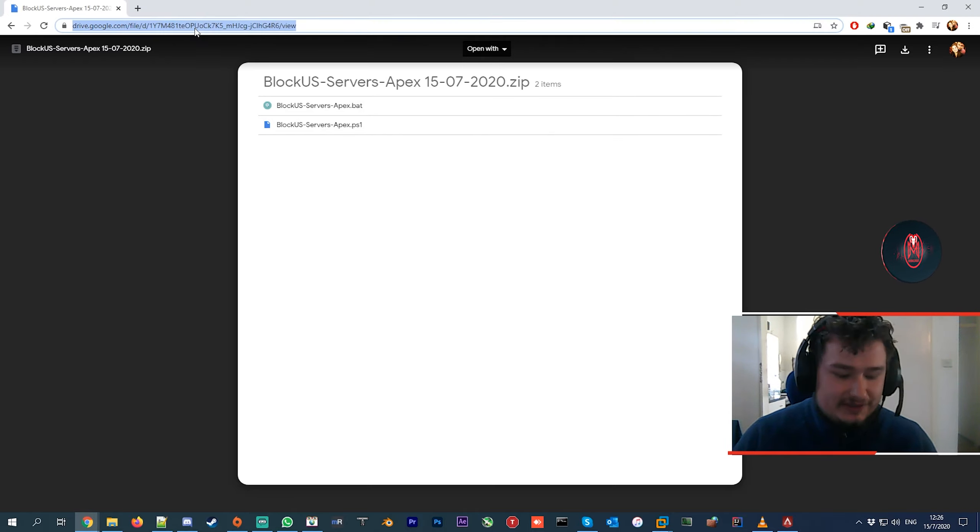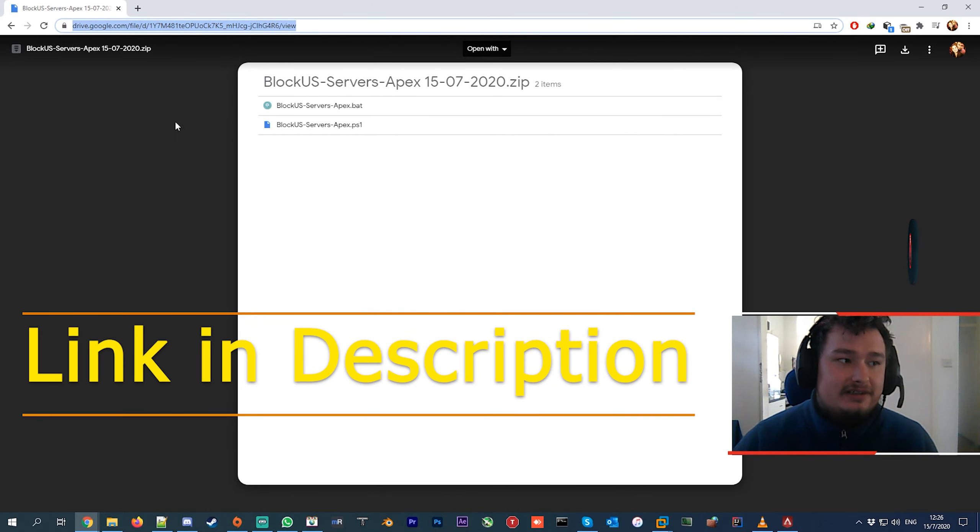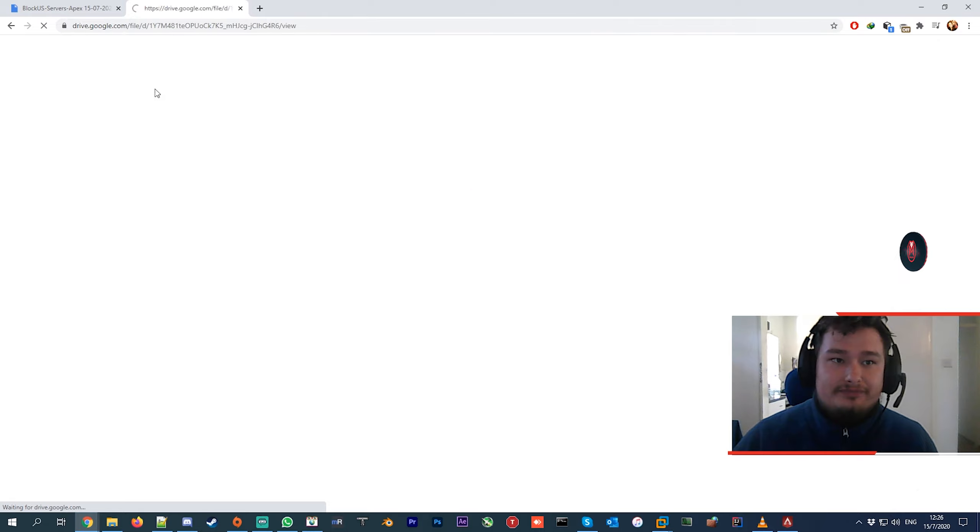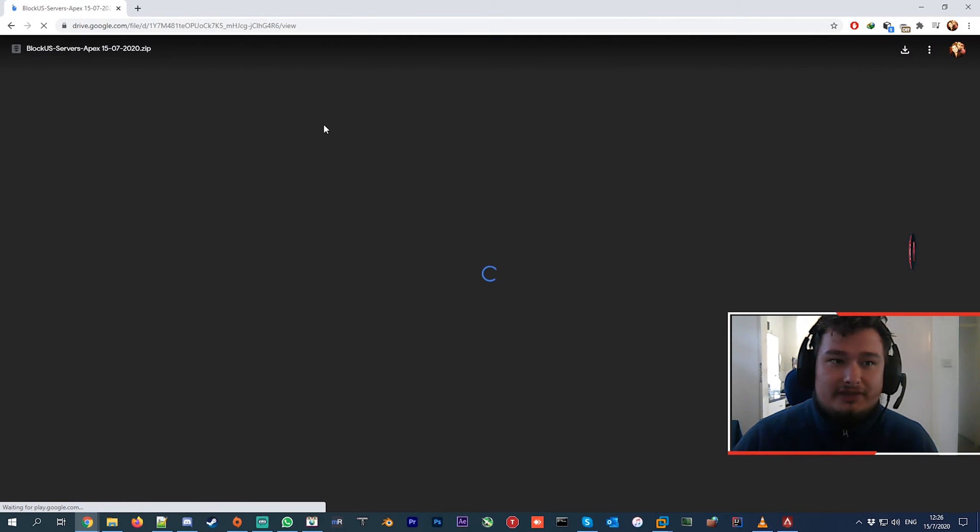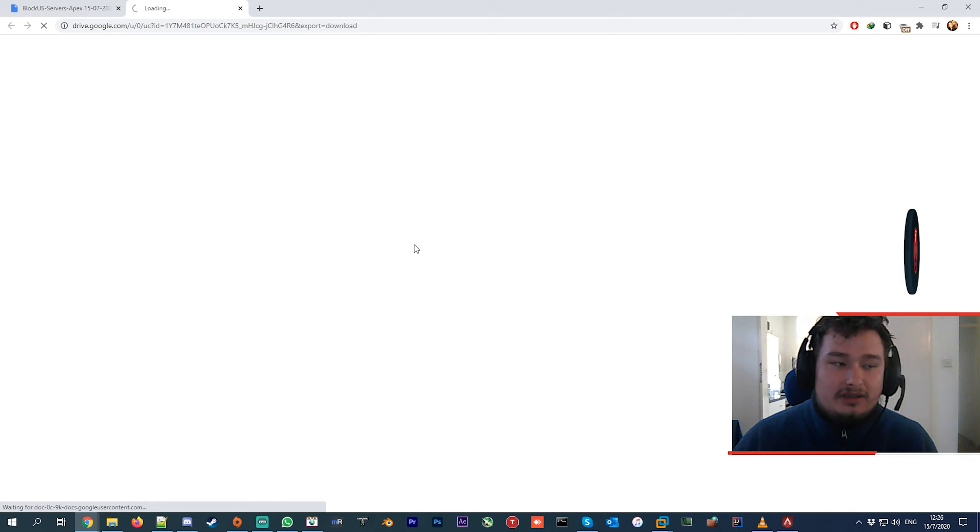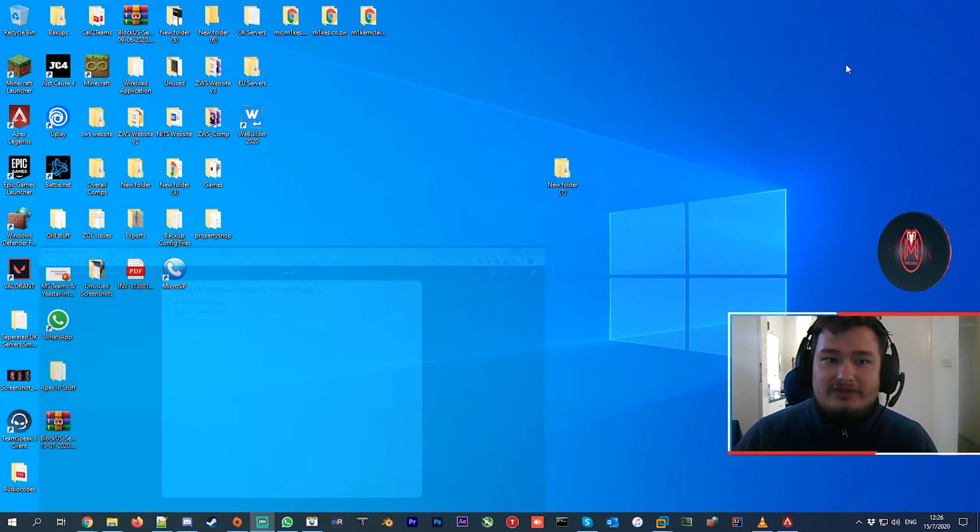I'll leave a link in the description. You download the link, copy and paste it, open your browser, and then download the file. You can save it wherever you want - you can save it on your desktop.